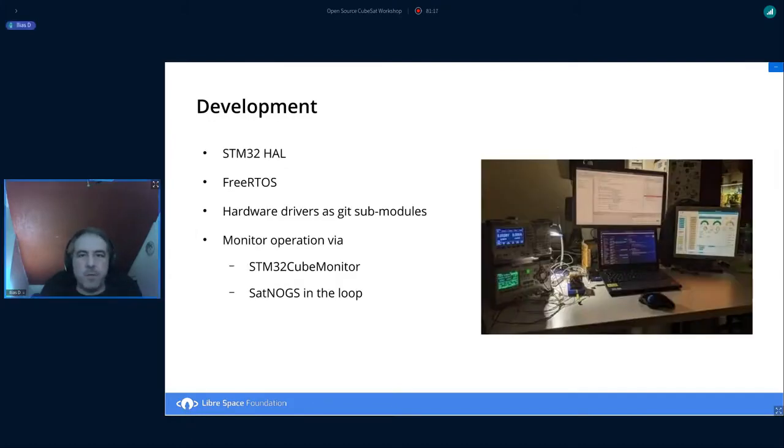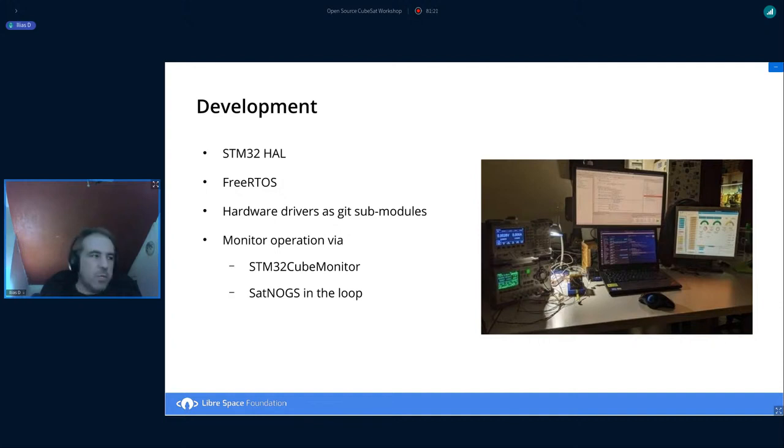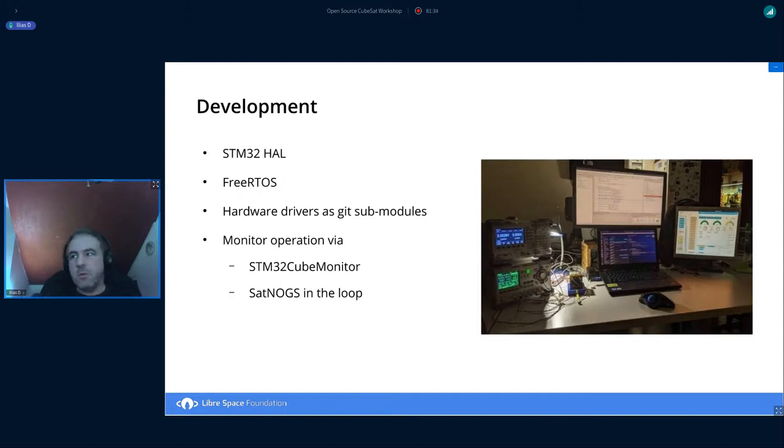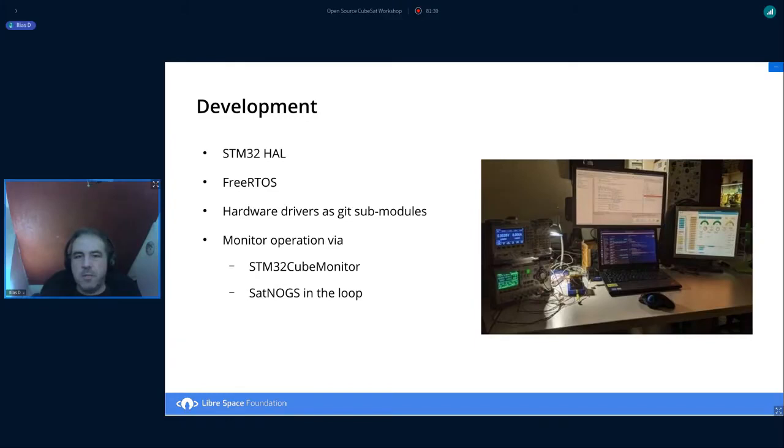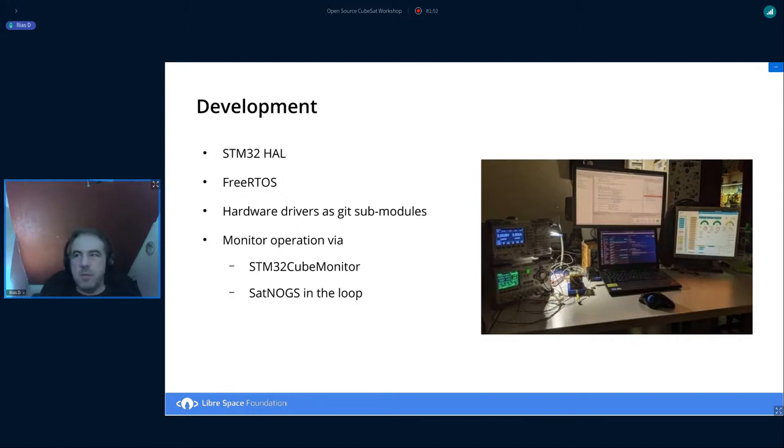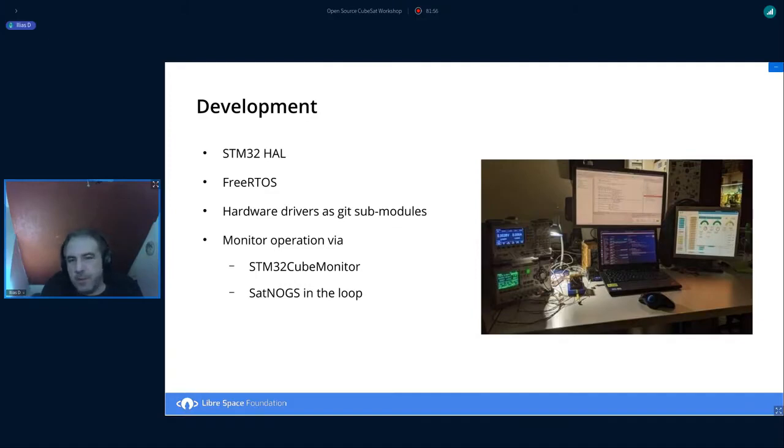For the development phase, we are using the STM32 MCUs and we are also using the STM32 hardware abstraction layer available from ST. This mission also uses FreeRTOS. So all the management in the software happens in tasks. The hardware drivers mentioned before, we try to implement this as a GitHub module. So this code should be reusable between projects. And actually, this already happens on a new project.